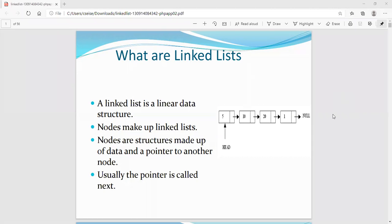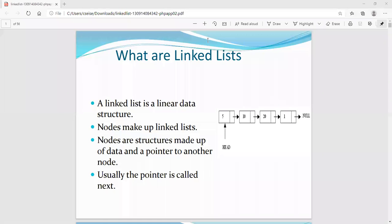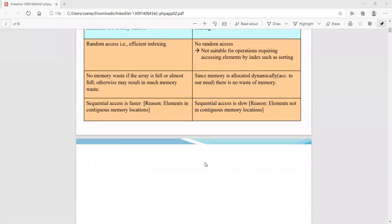Node 4.data is equal to 1. And node 4.next — since there are no more nodes — is equal to 0, which means null. Keep in mind: the last node's next field is always null, which signifies the end of the linked list.